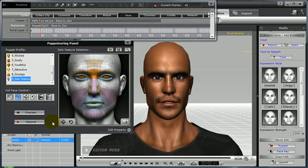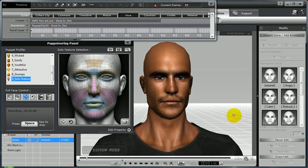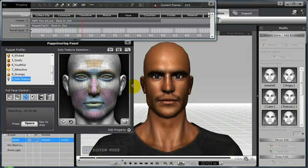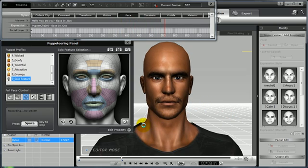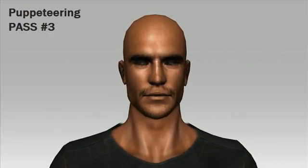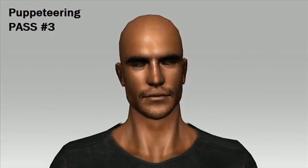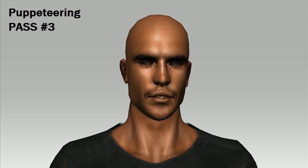For my third pass, I will actually move the head around using the Head Orientation tool or face control. Select Record and spacebar, and then begin puppeteering the character's head from left to right and up and down. 'Hello. How are you? Welcome to iClone 4.' This is pass number three.